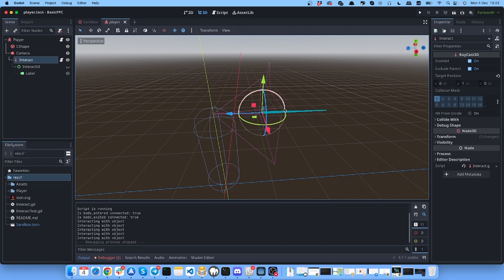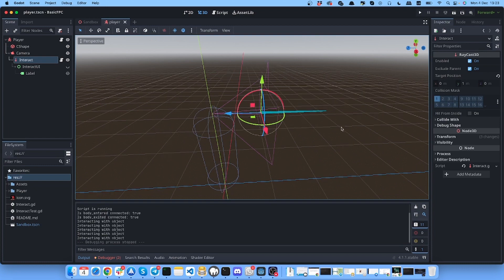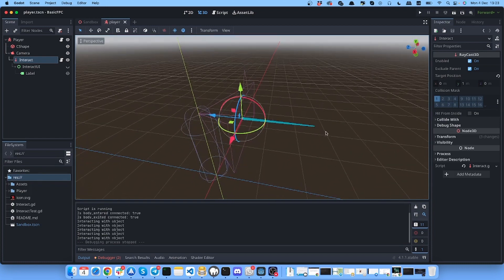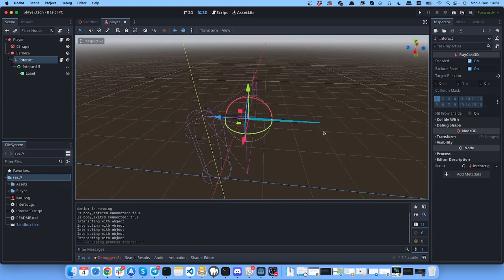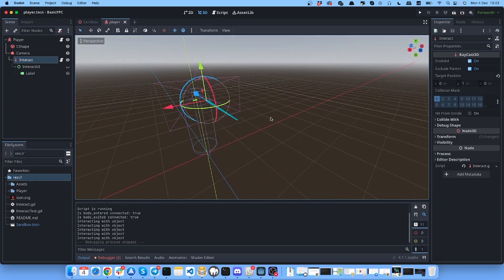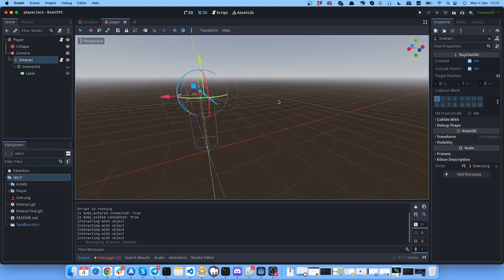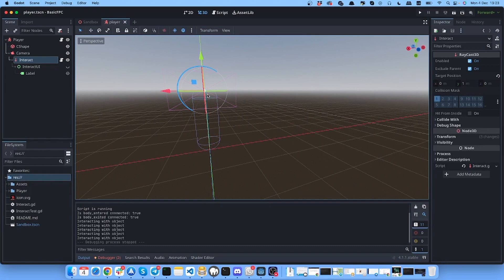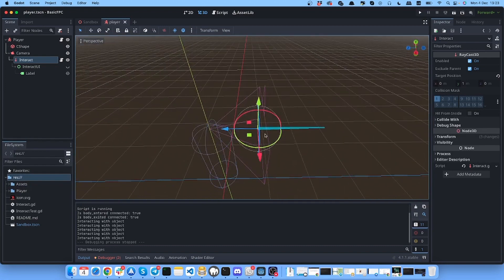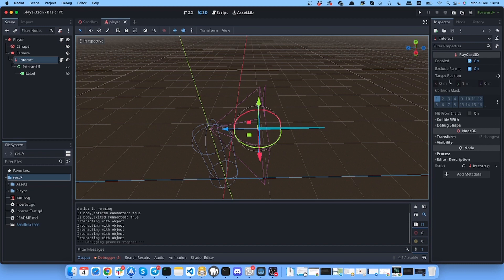As you can see it's in the middle of the camera, attached to it. This target position is one meter.